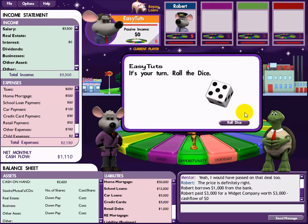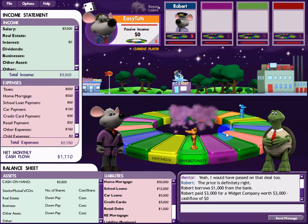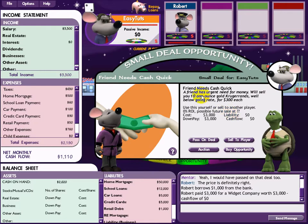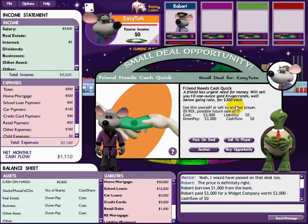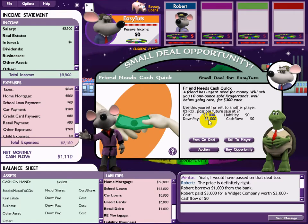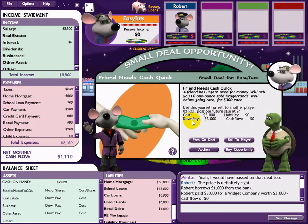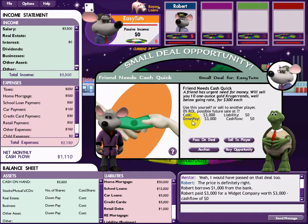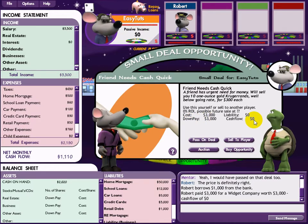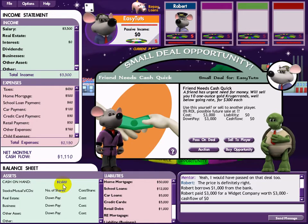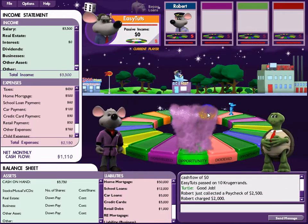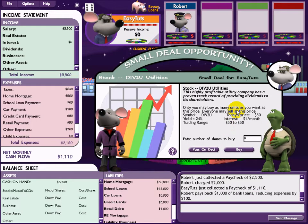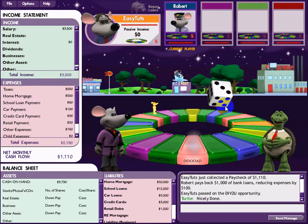I would have passed on that deal too. Small deal again — my friend needs some money, so I'll consider helping. Close down — there is zero cash flow and I don't have enough money anyway, so I'll pass. Good job. Again small deal — not interested. Nicely done.